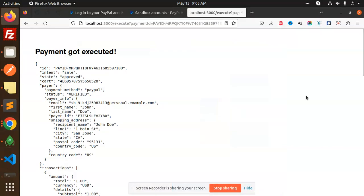Hello friends, welcome back to the new tutorial of Node.js. Today we are going to learn how to integrate PayPal into your Node.js application. So those who haven't subscribed to my channel yet, please do subscribe. If you like the video, please like, share, and comment. Let's get started.